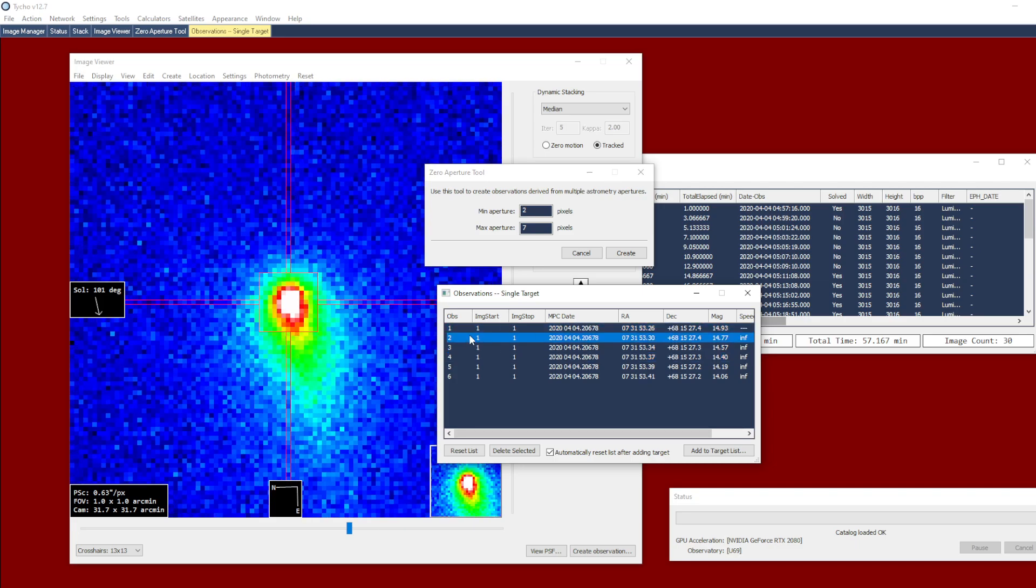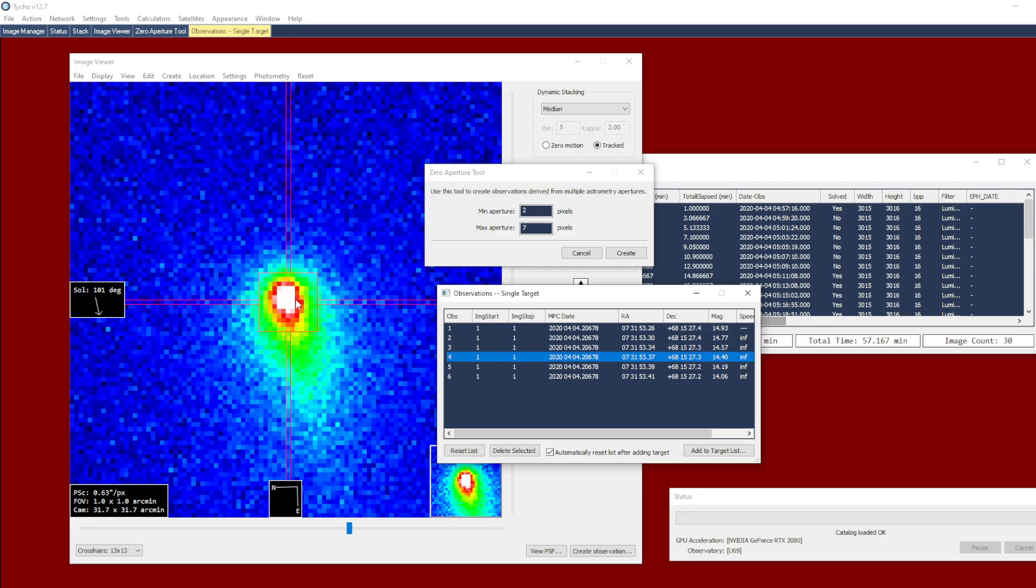The first three, once again, you see this centroid, and now it shifts by an entire pixel by the time it's got to the fourth measurement.